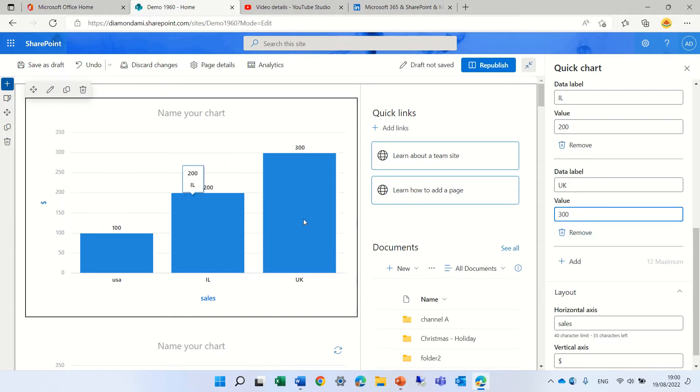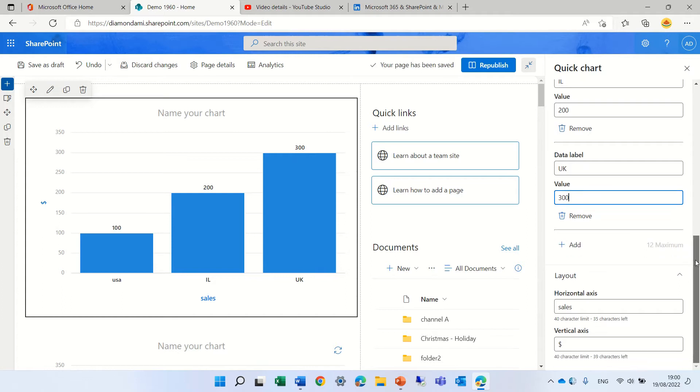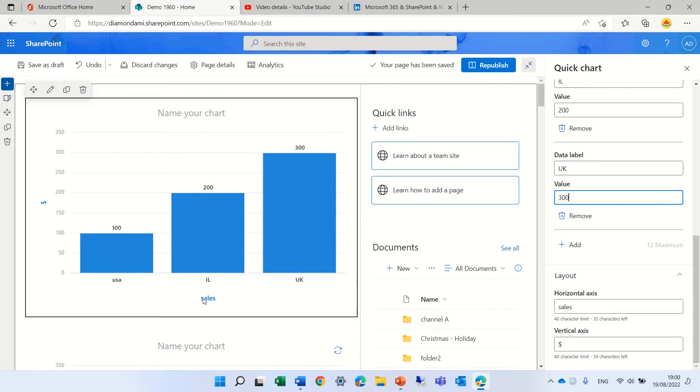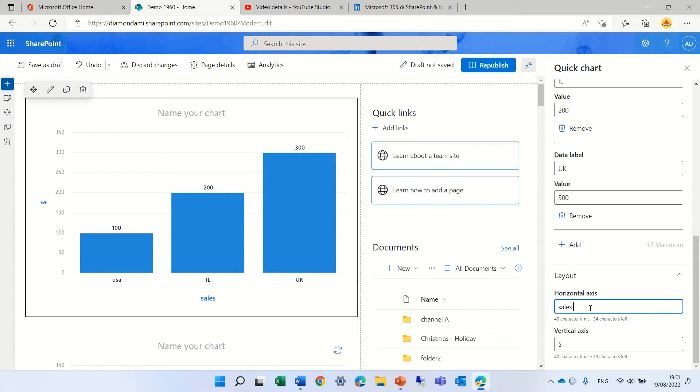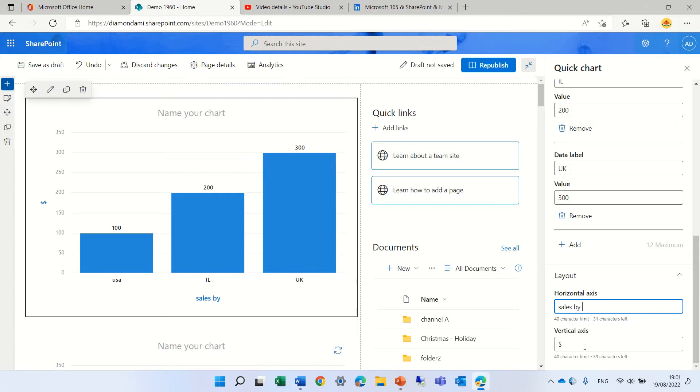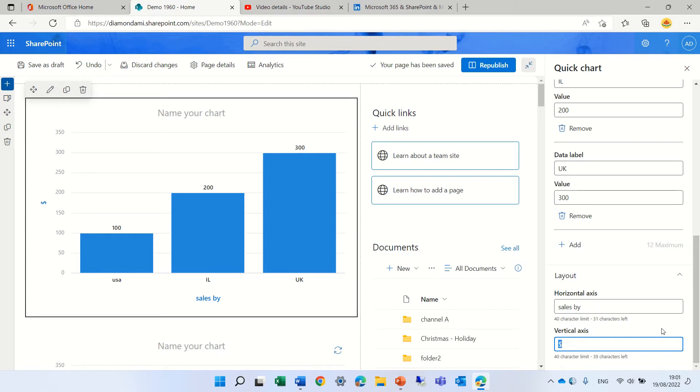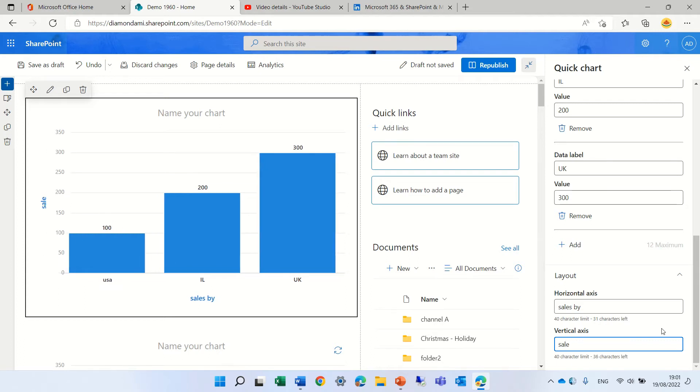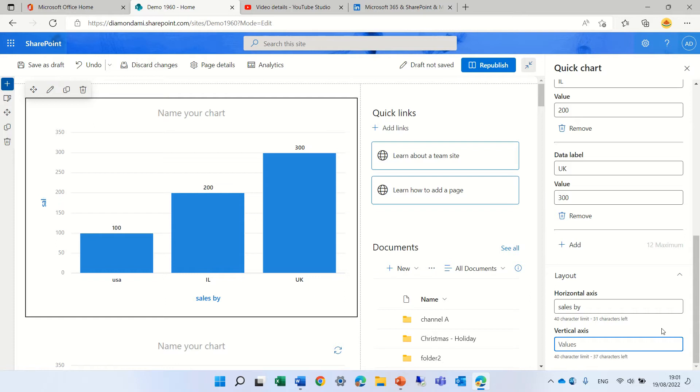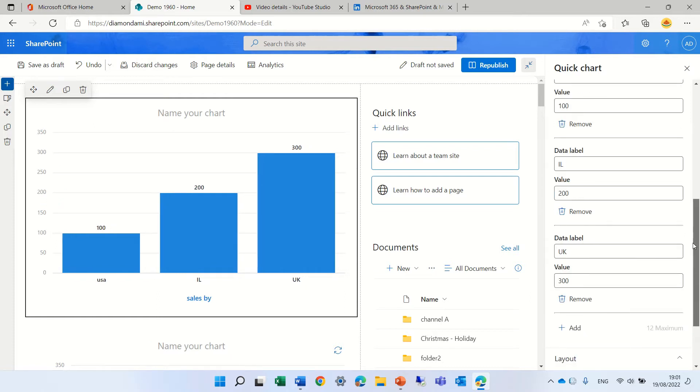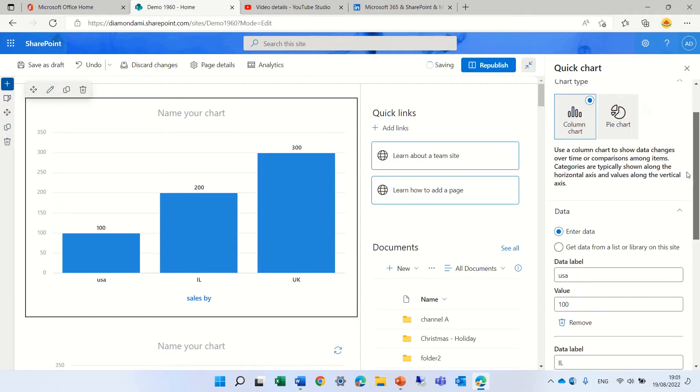And you see this is created. Now below, we can put a description for horizontal. So I put sales, you see, sales by, so you see it's added and also the vertical axis, I put here a dollar but we can call it sales or something like that, anything we want. So this is the first way of doing it by entering data.